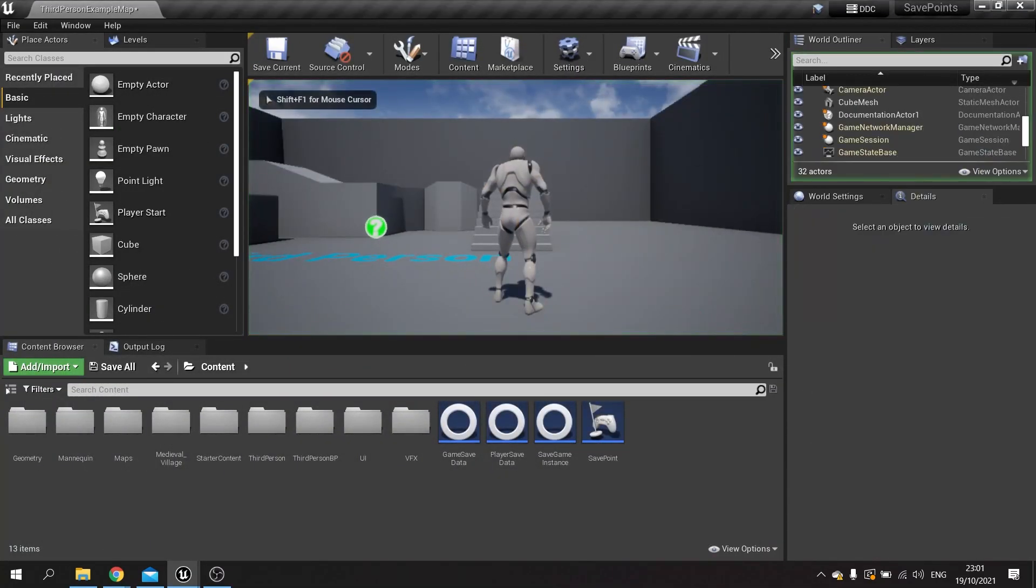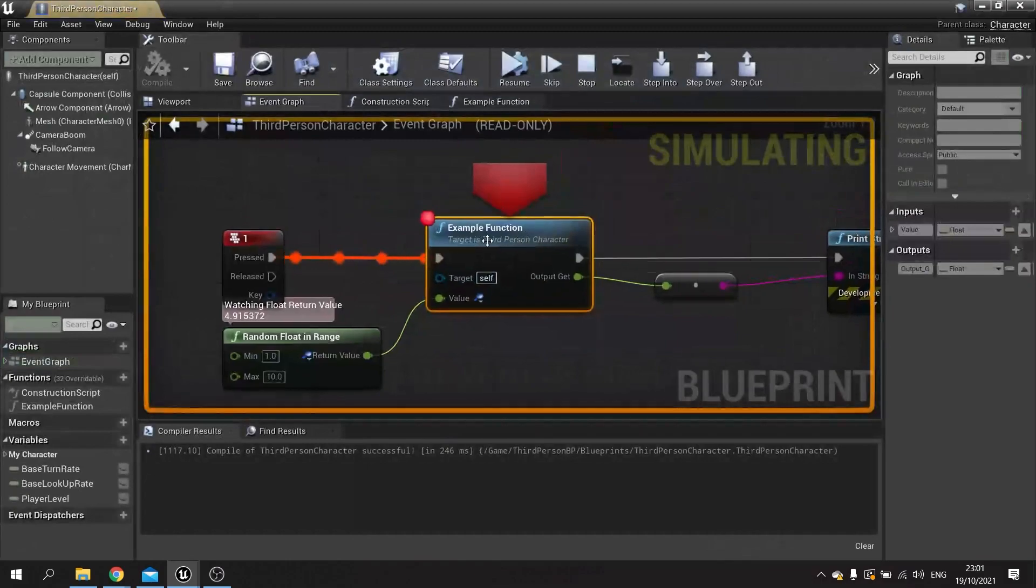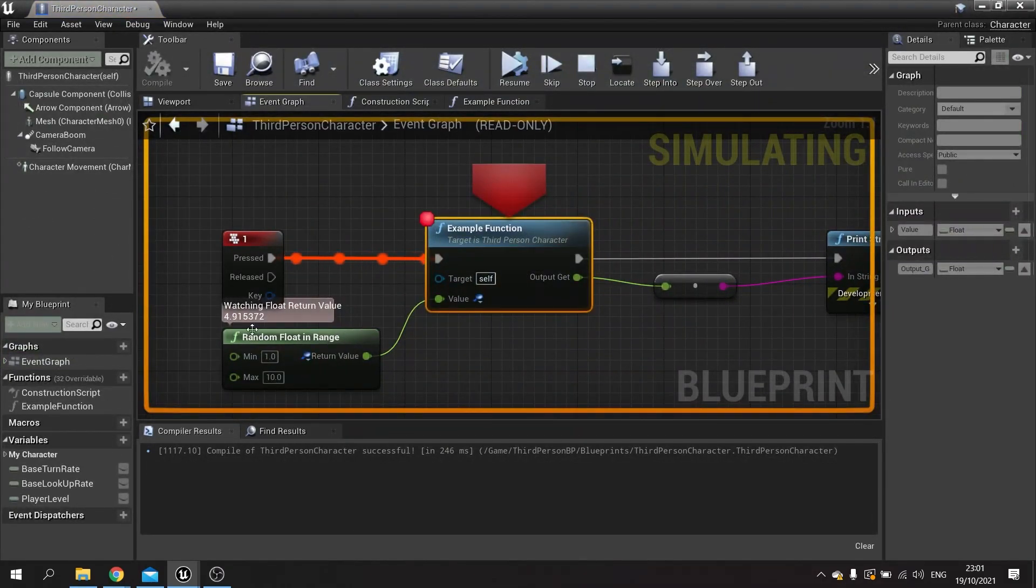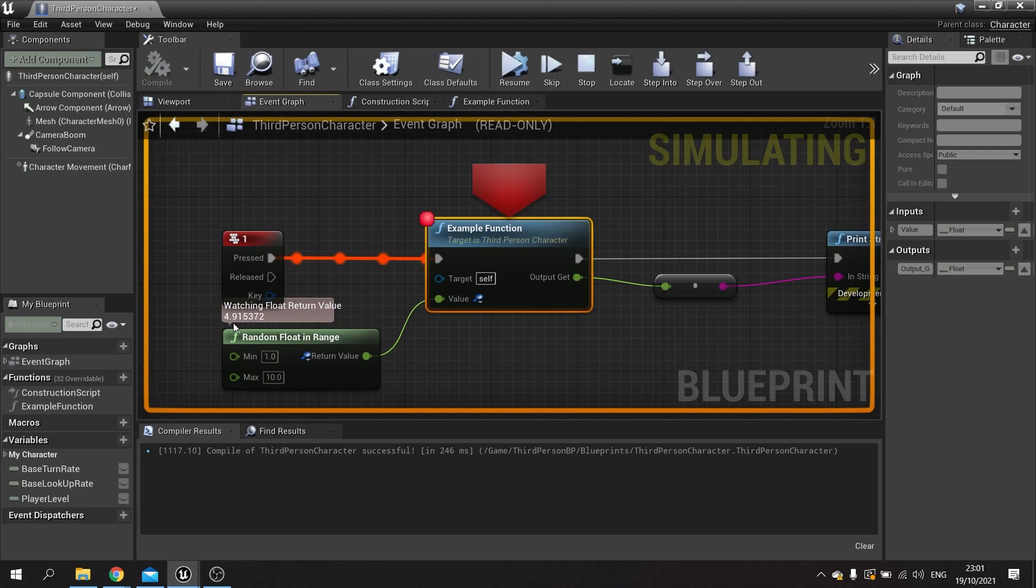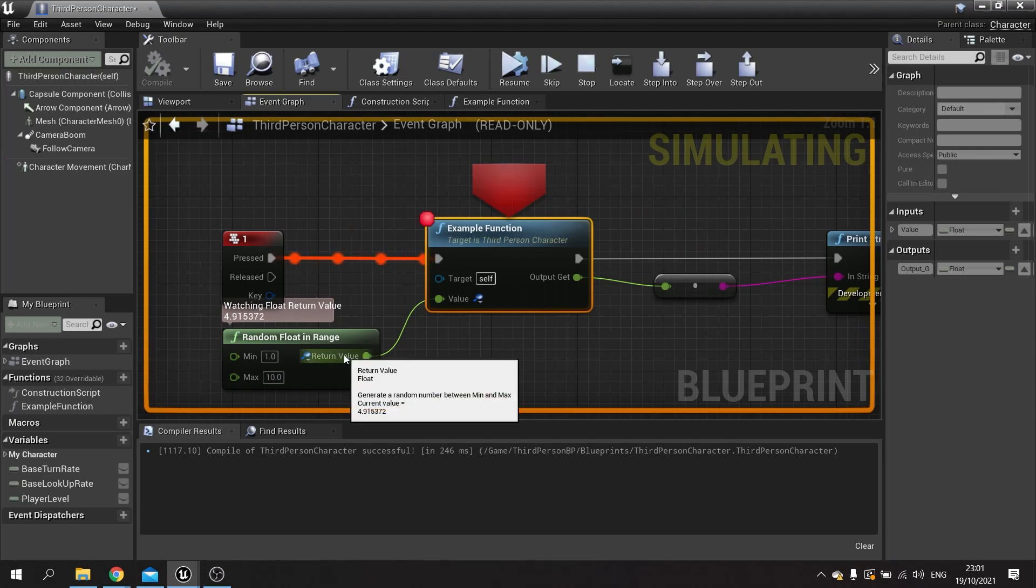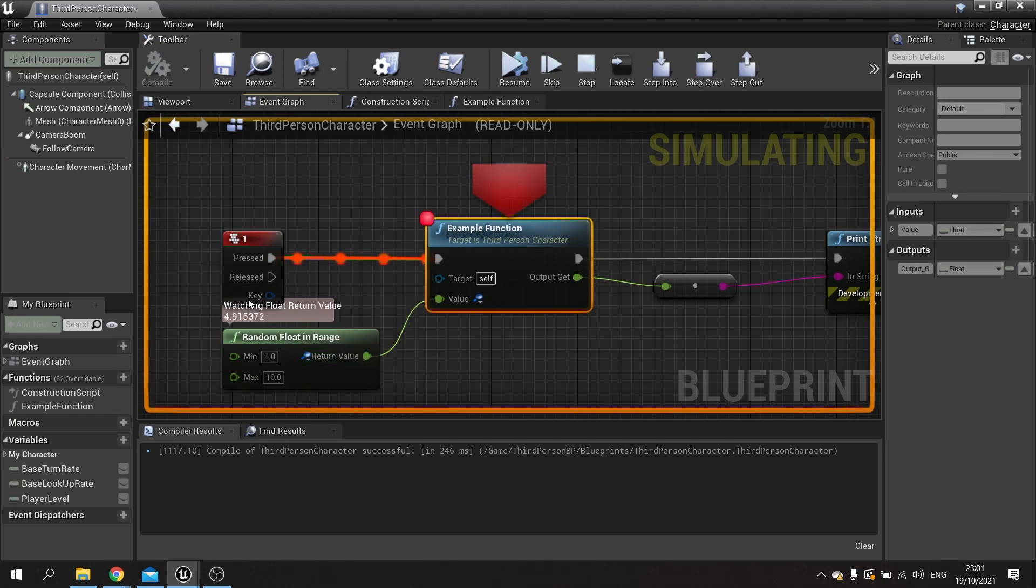When we hit the breakpoint, you can see the watching float value has now been printed to the graph. You can see it here: 4.915. This gives us a nice, easy, quick glance to see what value is happening.